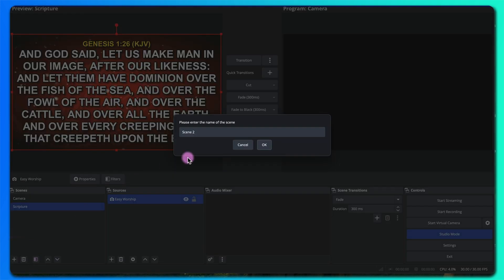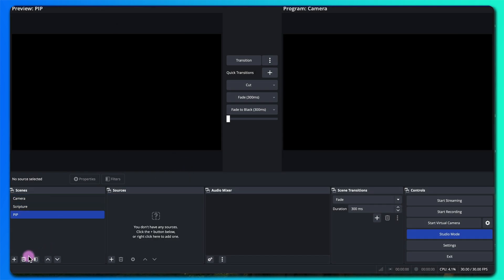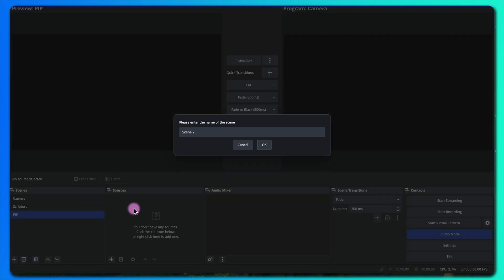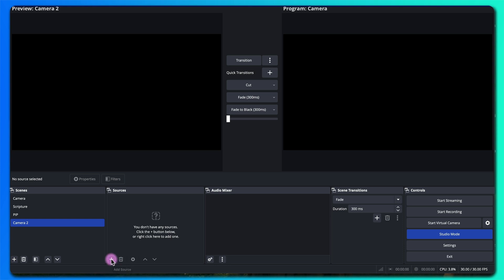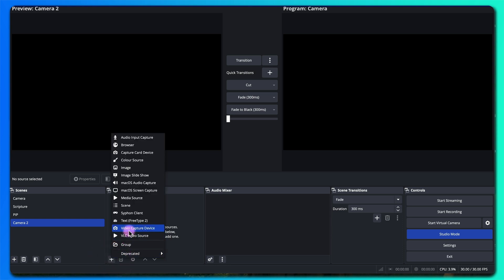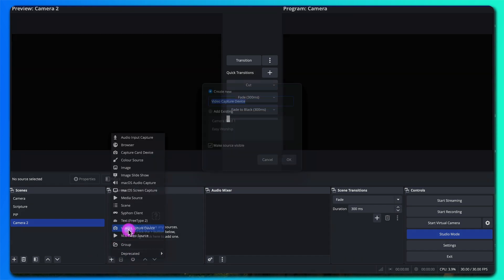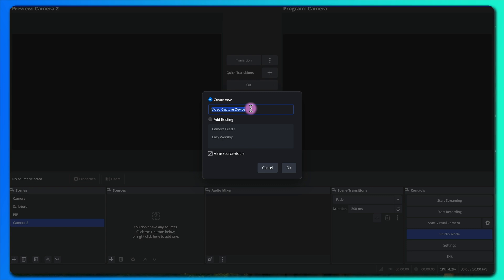I'll add the third scene and call this PIP. Then let me add the final scene and call this camera 2. I'll add the same camera I added in the first scene — I'll call this camera feed 2. I'll show you why I'm doing this.